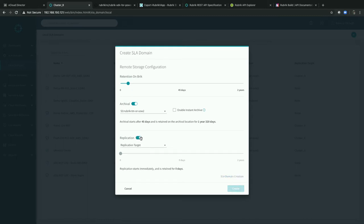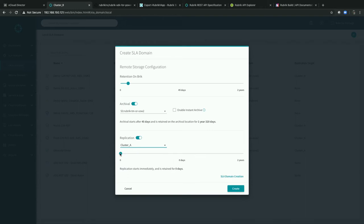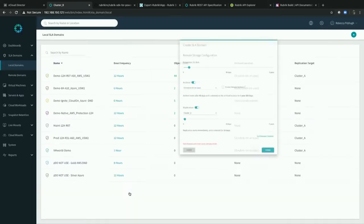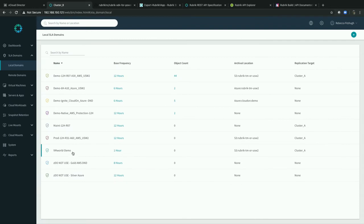I can also replicate: if I have multiple Rubrik clusters, I can replicate from A to B or B to A. Right now logged into cluster B, I want to replicate to cluster A and retain that replicated copy for 10 days. The SLA domain already exists — it warned me that I tested my automation earlier and forgot to delete it. So we already have one named that. That's what I get for practicing without cleaning up after myself.